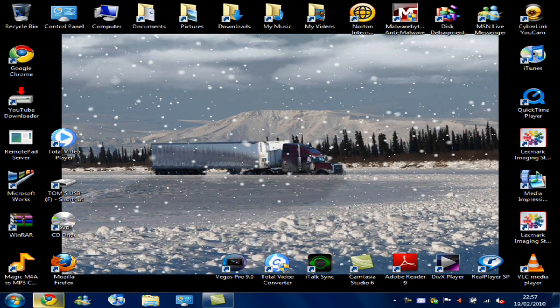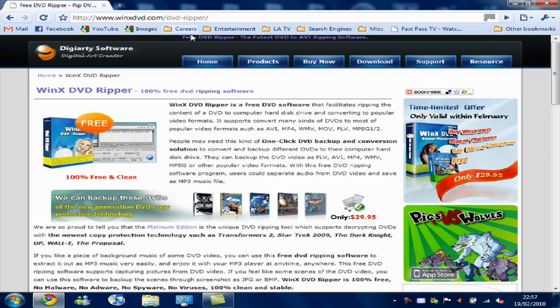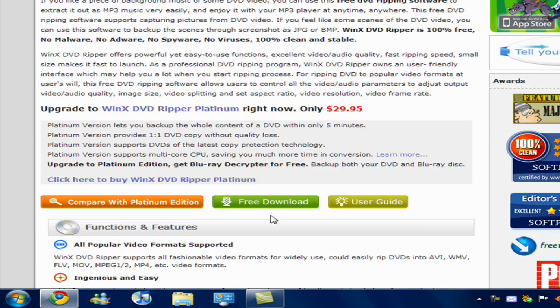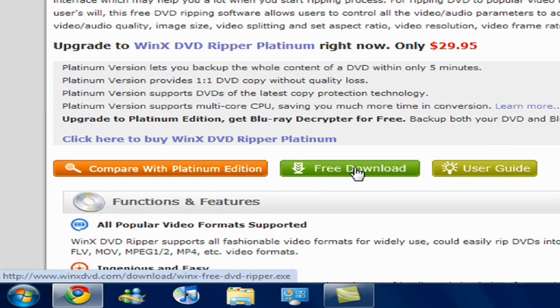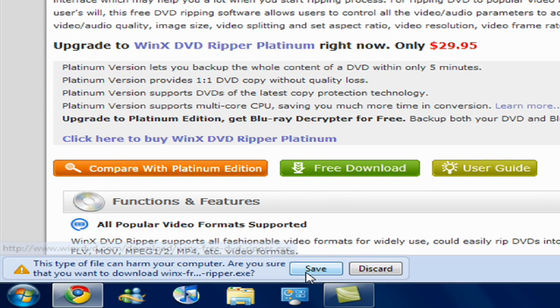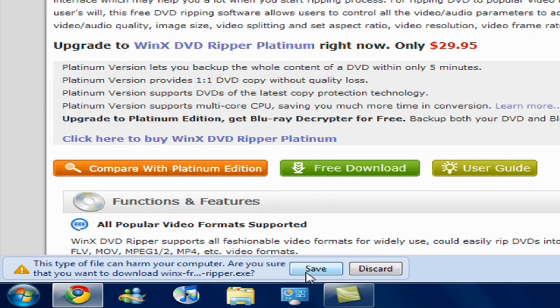The first thing we want to do is go to this web address, scroll down to the bottom, click free download, because we don't want to pay for this, and save.